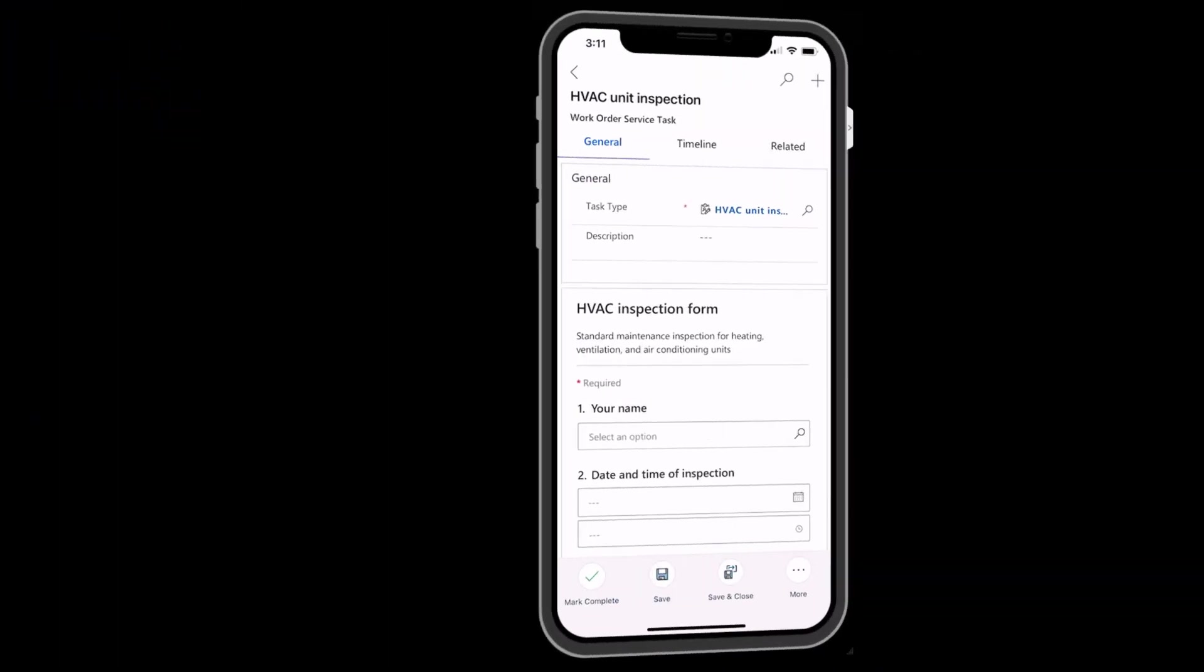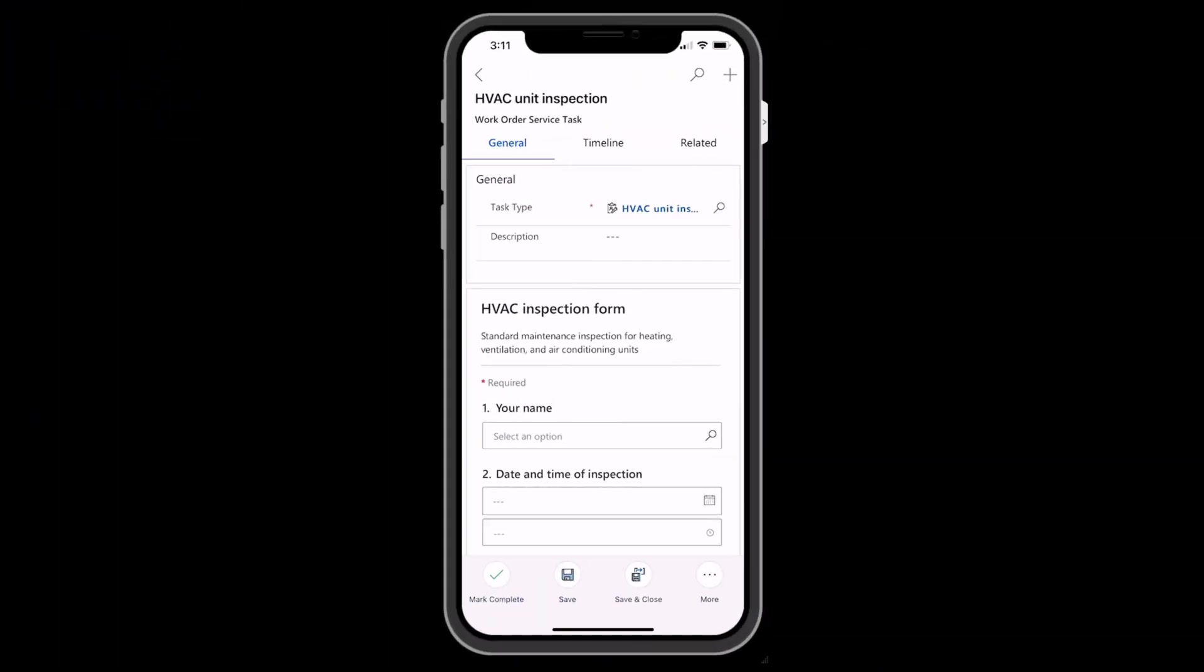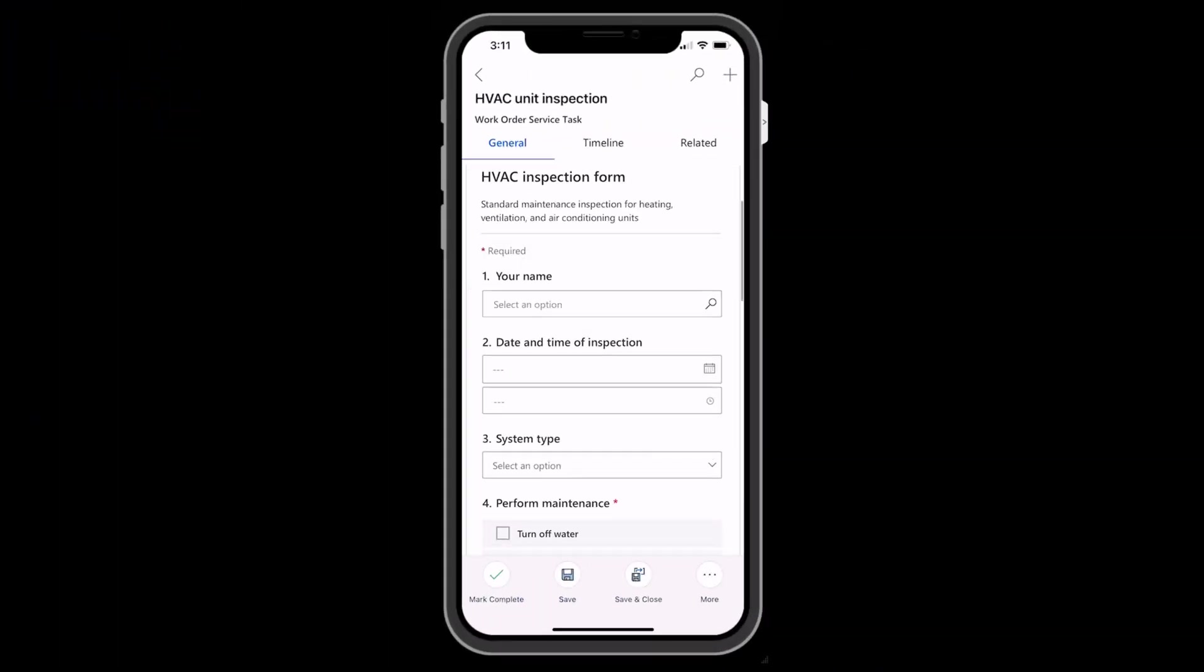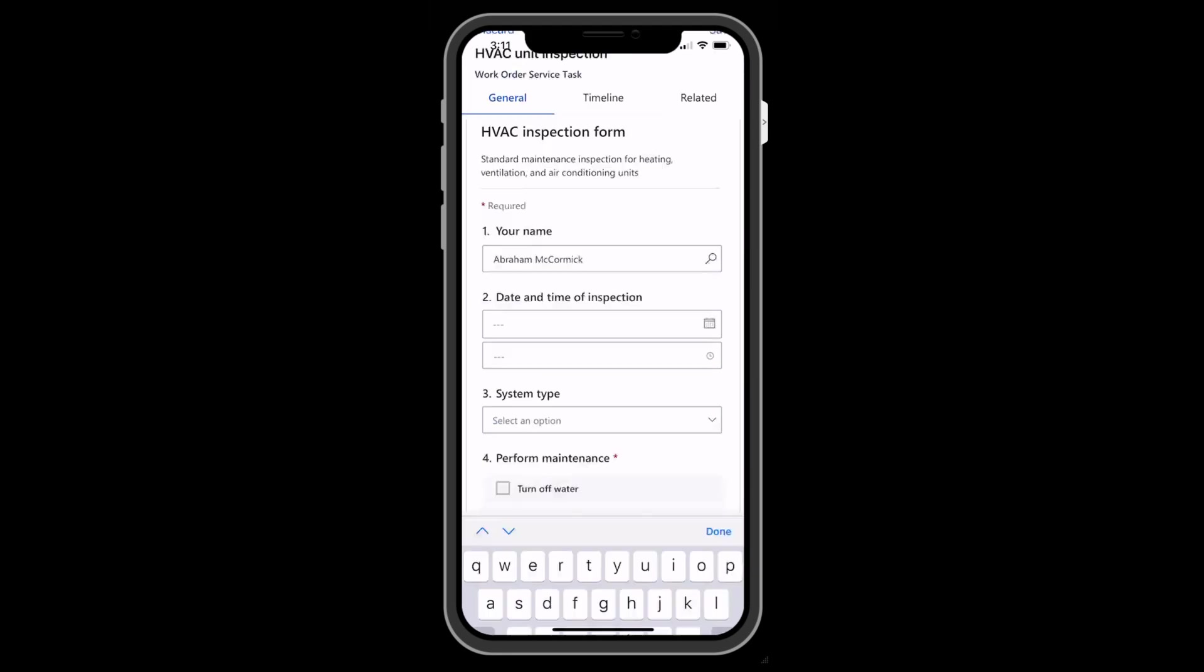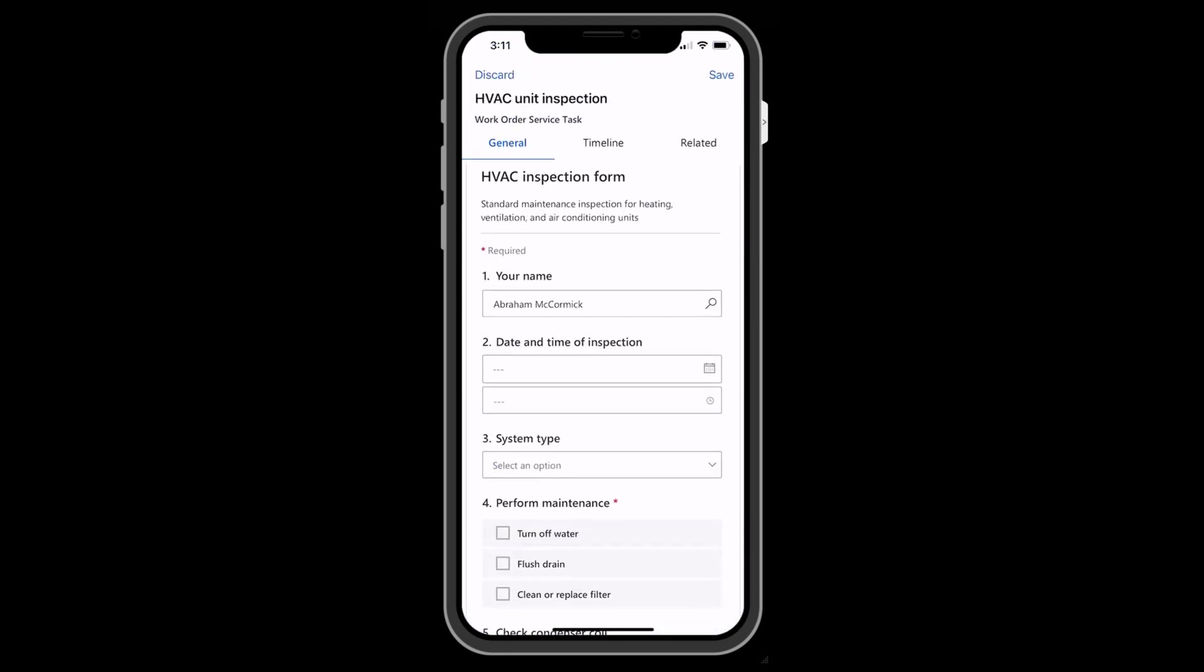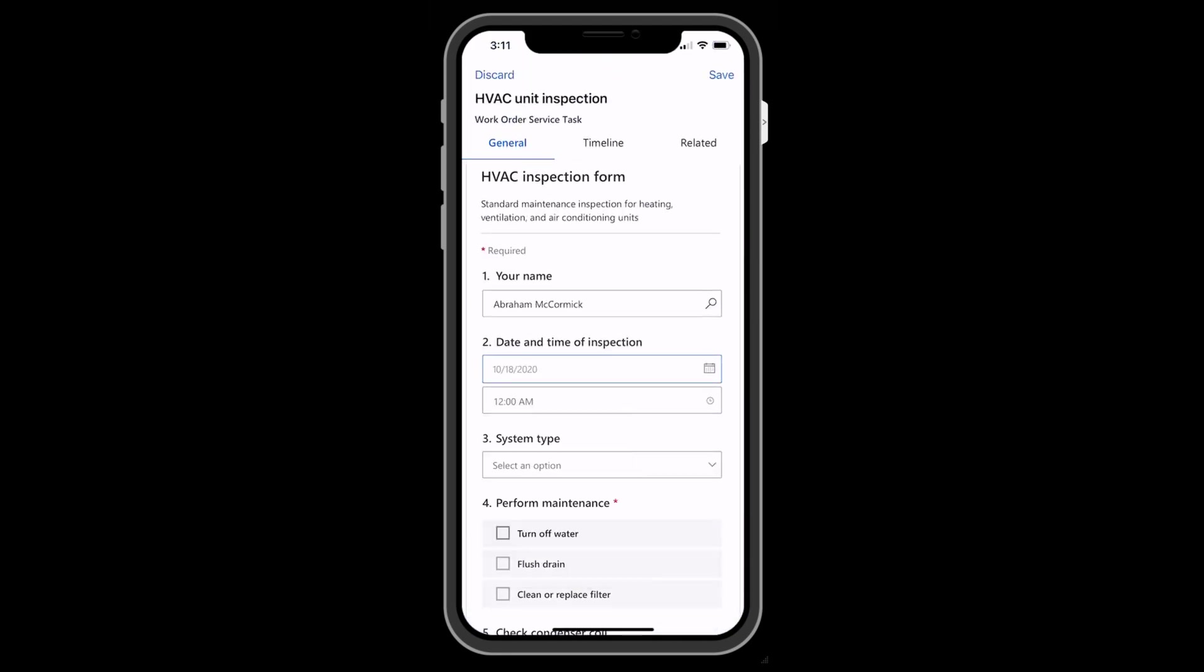After the inspection is assigned to a technician, he or she can view and fill out the inspection on their mobile phone, tablet, or Windows device.